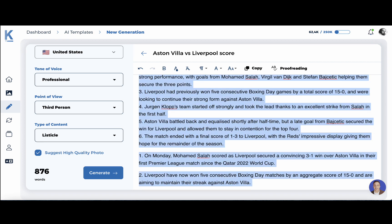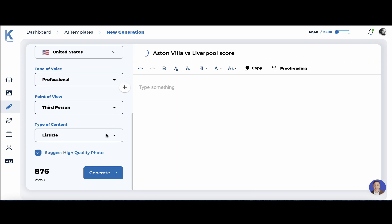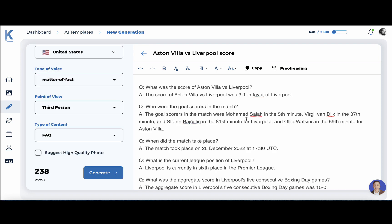Let's clear the field and make it into a FAQ. Here is our FAQ. Question: What was the score of Aston Villa versus Liverpool? The score was 3-1 in favor of Liverpool. Who were the goal scorers in the match? Mohamed, Virgil, and Stefan. When did the match take place? It took place on December the 26th. So everything seems to be correct.